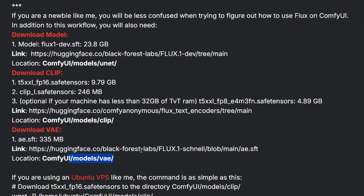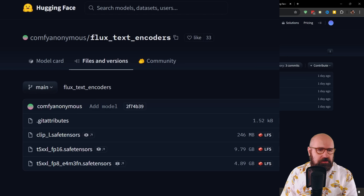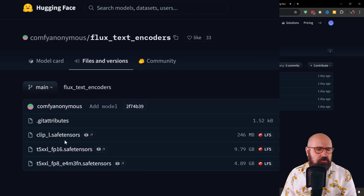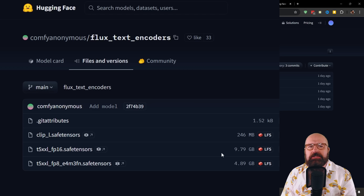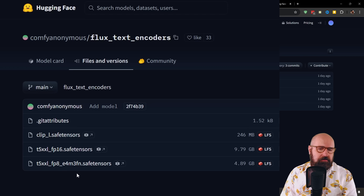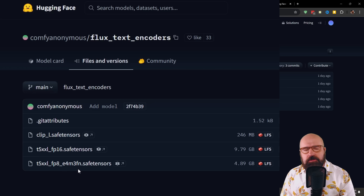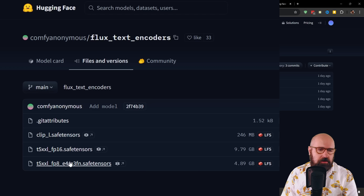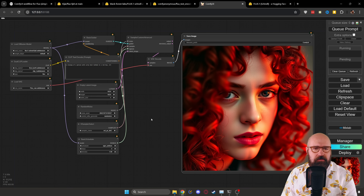The VAE is going into the VAE folder. And then we also need two different clip models for this — those are going into the clip folder inside of the models folder. Here we have the clip models you need to download: you need the clip_L SafeTensor model, and then you also need the T5XXL FP16 SafeTensor model. This has another 10 gigabytes. You can try with the T5XXL FP8 model — personally I found that the images are not as crisp and don't have as much detail, but you have to see what your hardware can handle. When we have the workflow loaded inside of ComfyUI, this is the exact workflow you find on OpenArt.